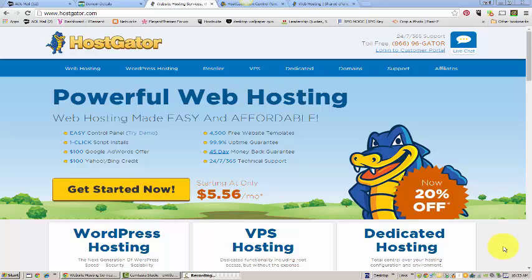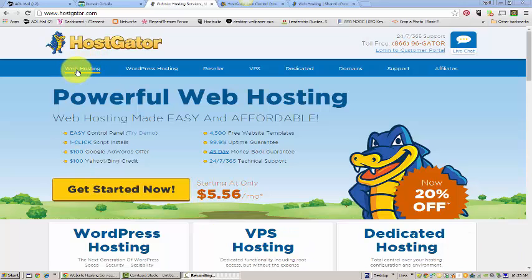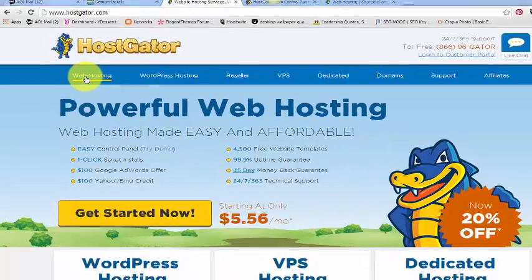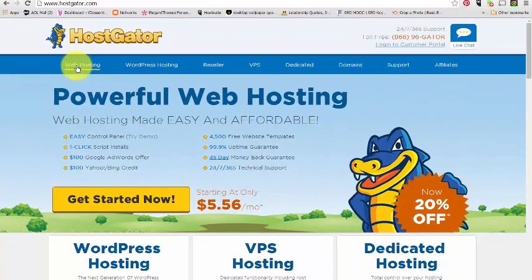So this is the front page that you're looking at, HostGator.com, and they have some options here for creating a hosting package. I'm going to go to web hosting because that's where I started.